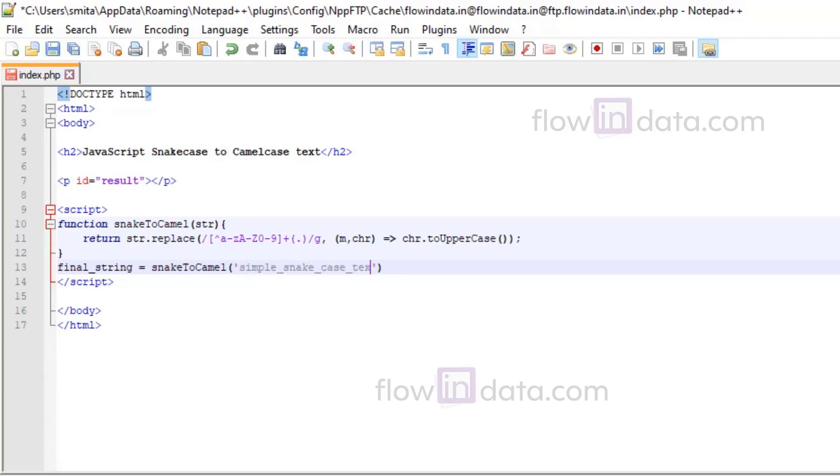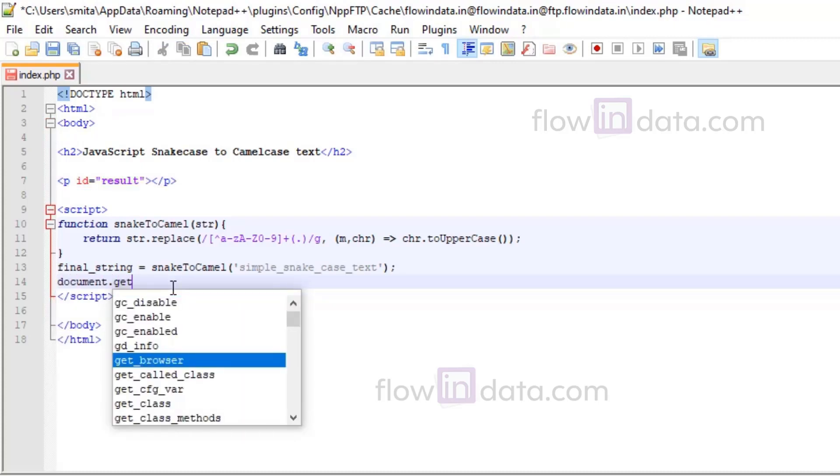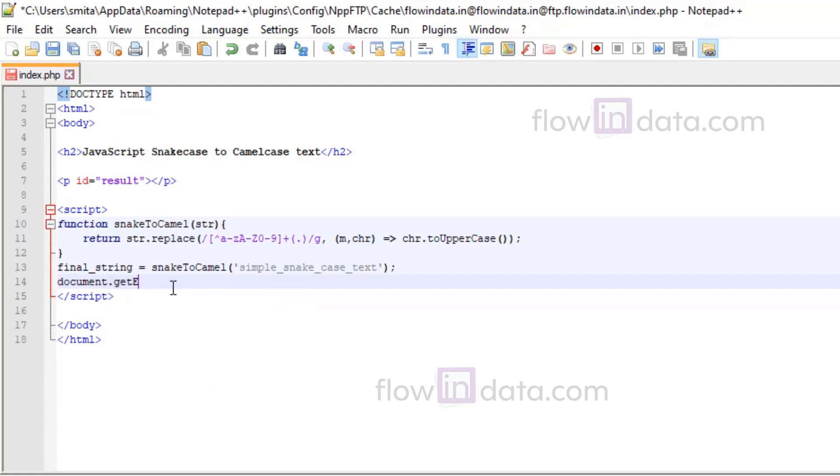So now we will print out this final string in this p tag with id result. For that, document.getElementById, the id of p tag, dot innerHTML equals to final_string.